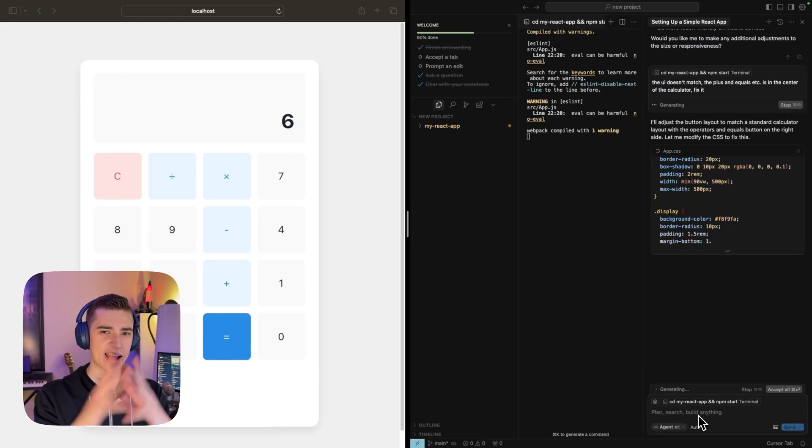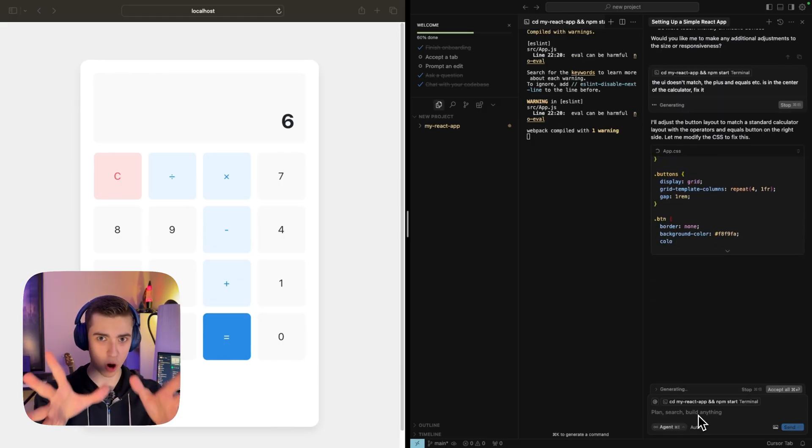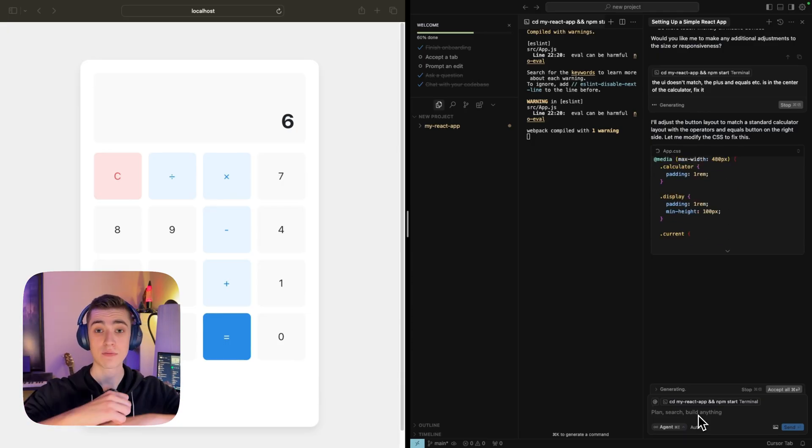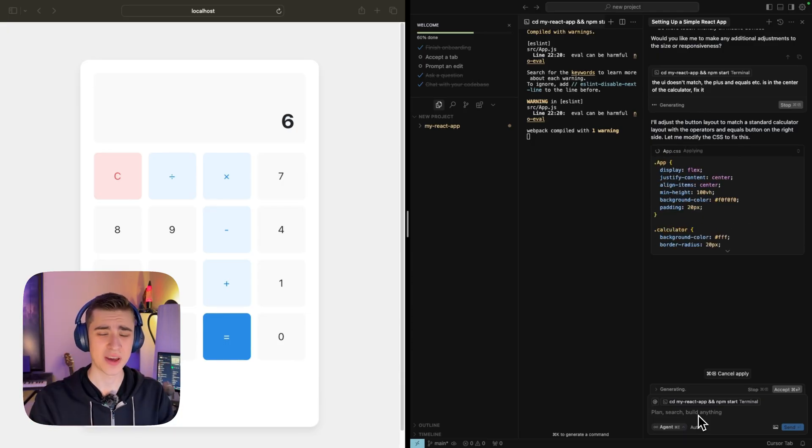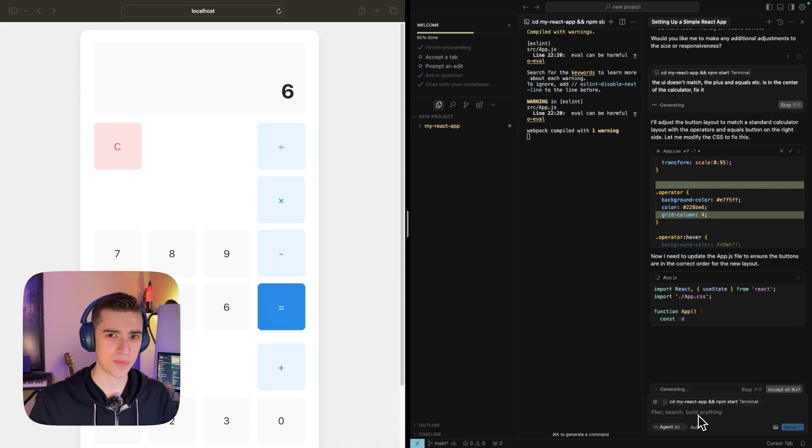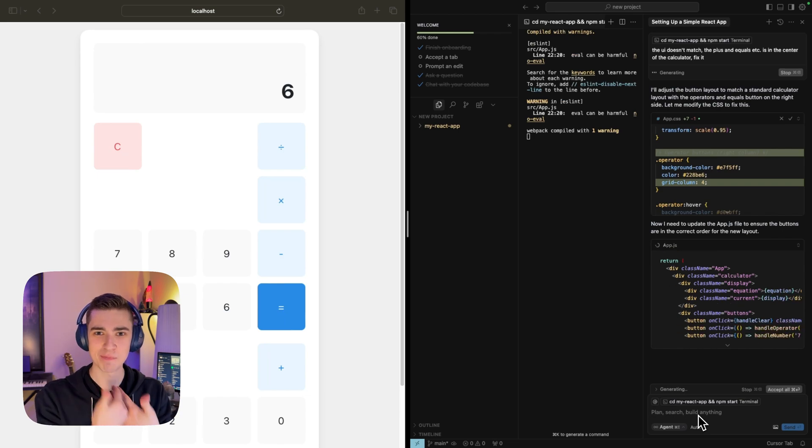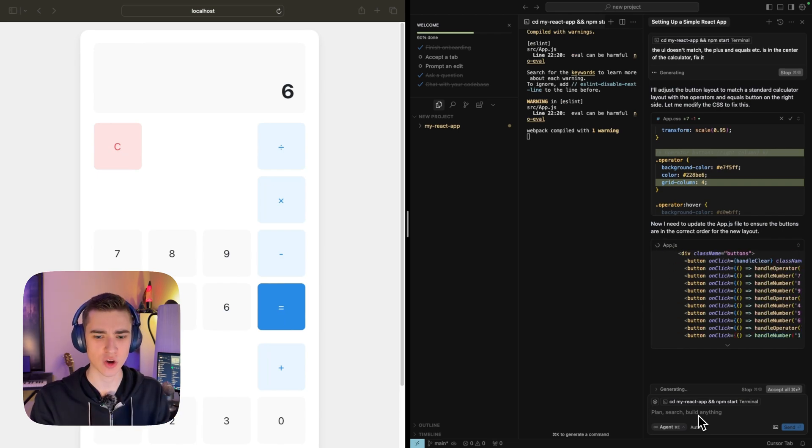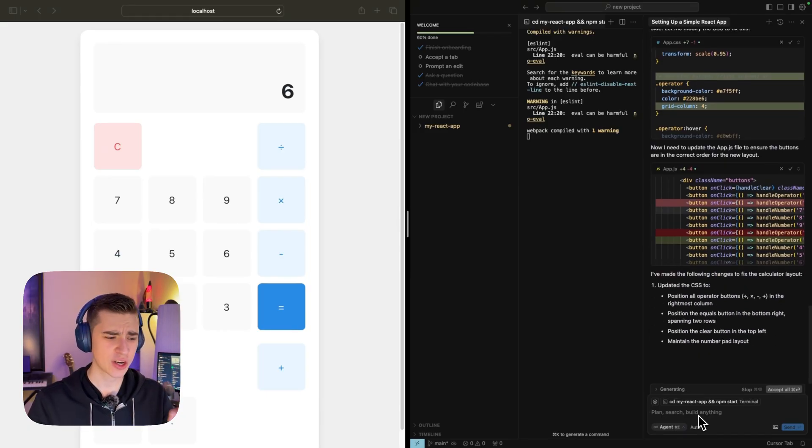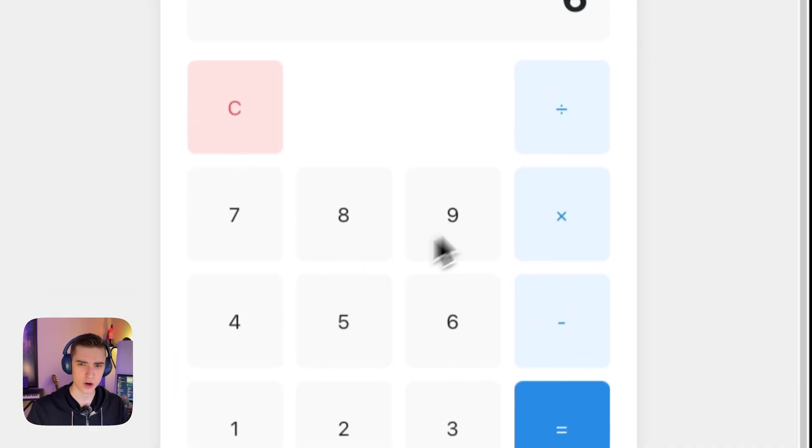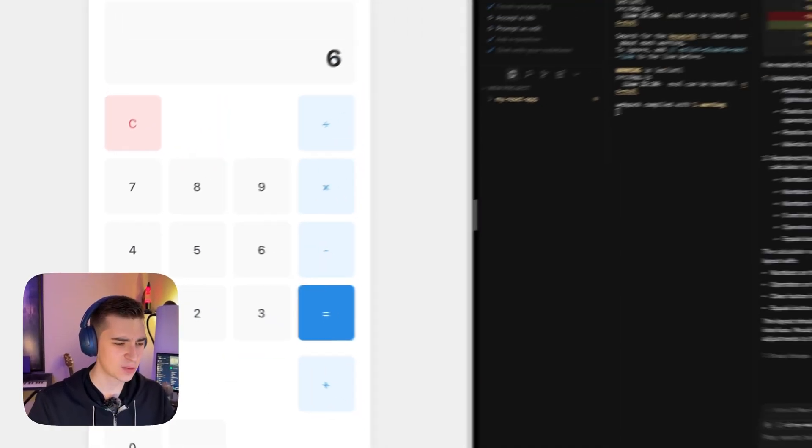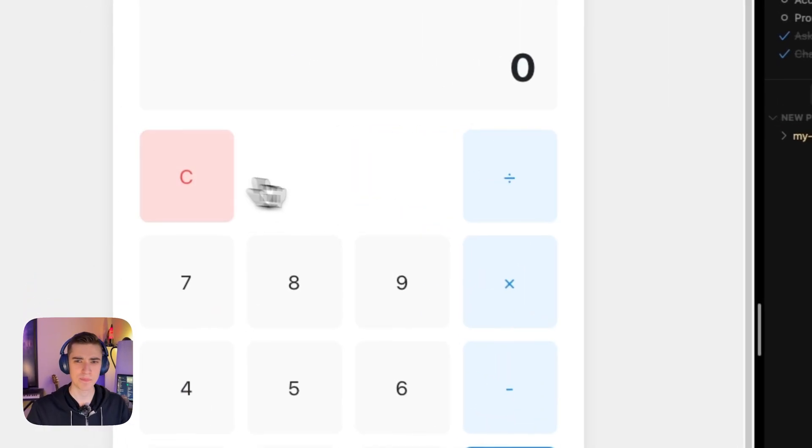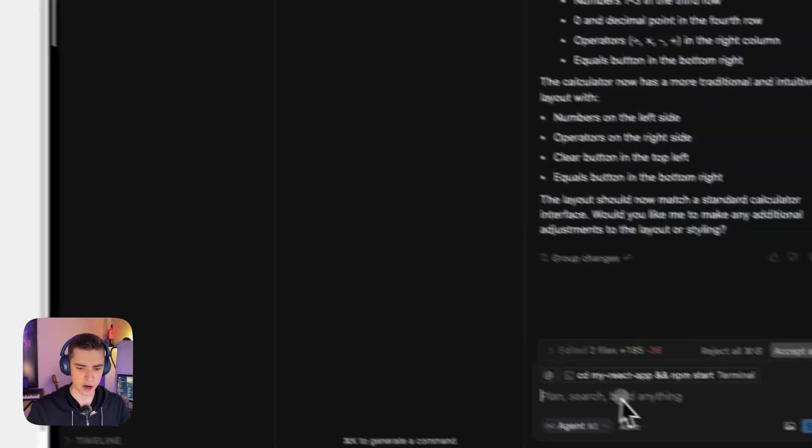I can say the UI doesn't match, the plus and equals is in the center of the calculator, fix it. At this point, I can imagine that there's probably a spark in your brain for whatever app idea, whatever software idea, whatever website idea that you've thought of that you haven't known how to code. This is where vibe coding has come from. But there's a key thing here, AI code doesn't always match exactly what your expectations are. That's why providing context is the biggest thing.